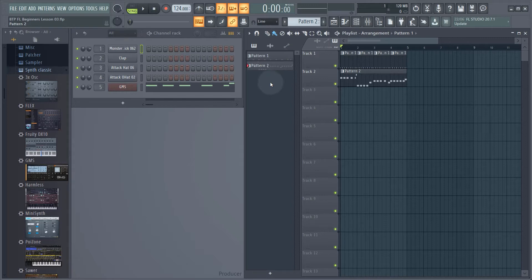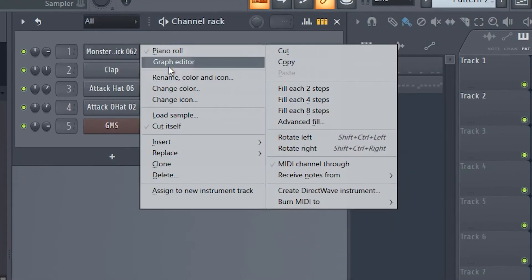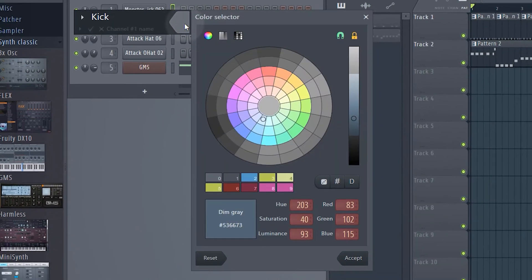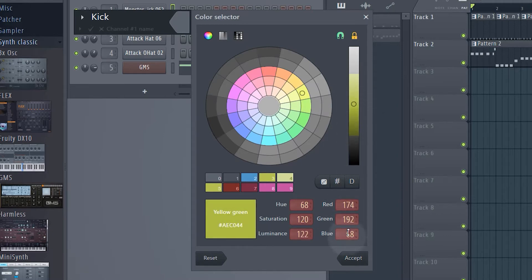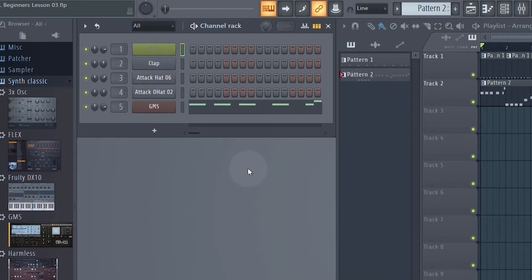We're going to quickly organize this project. At the element level in the channel rack, it's very simple to color and rename things. I'll right-click on my monster kick and go to rename, color and icon. I'm just going to call this 'kick' and click on the colored tab at the end to select a color. For my drums I generally use a yellow color, so anywhere around there is fine. I advise you copy the same coloring as you go through the tutorial so it's easier to follow along. Click accept, and importantly, hit enter to confirm - then we can see the kick has been renamed and colored.